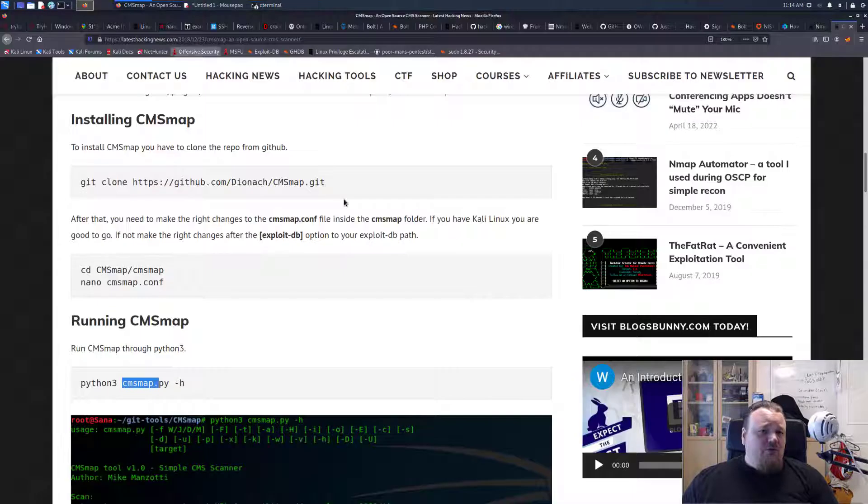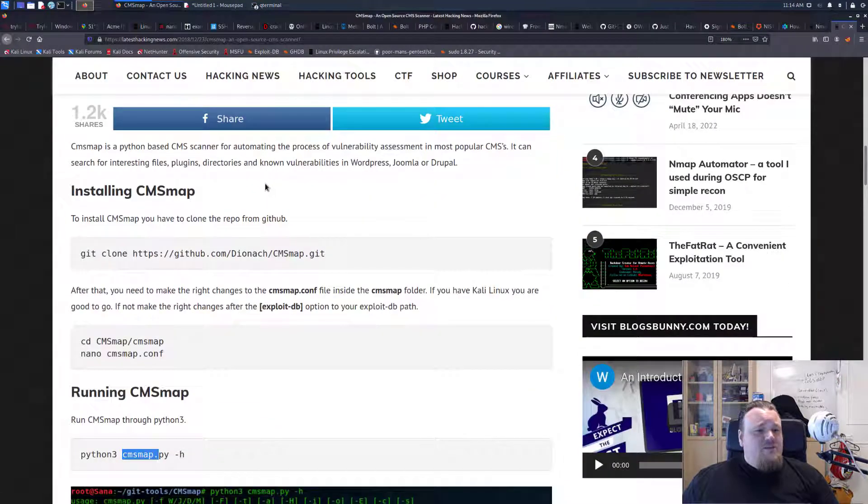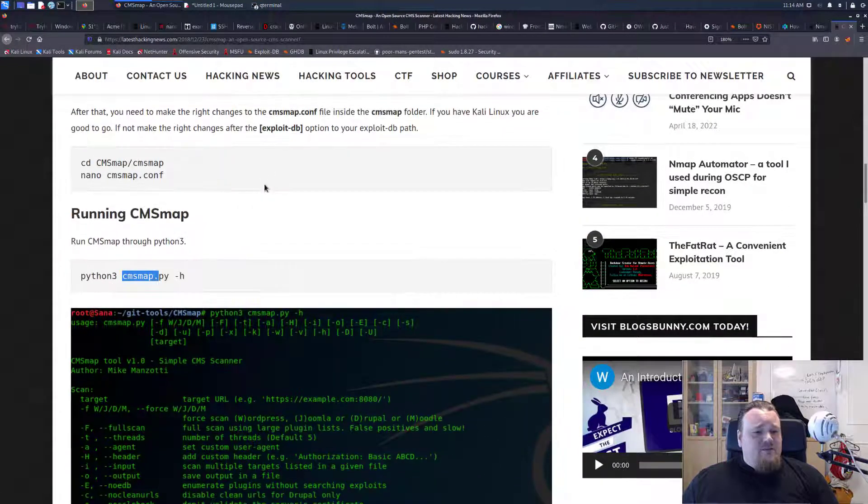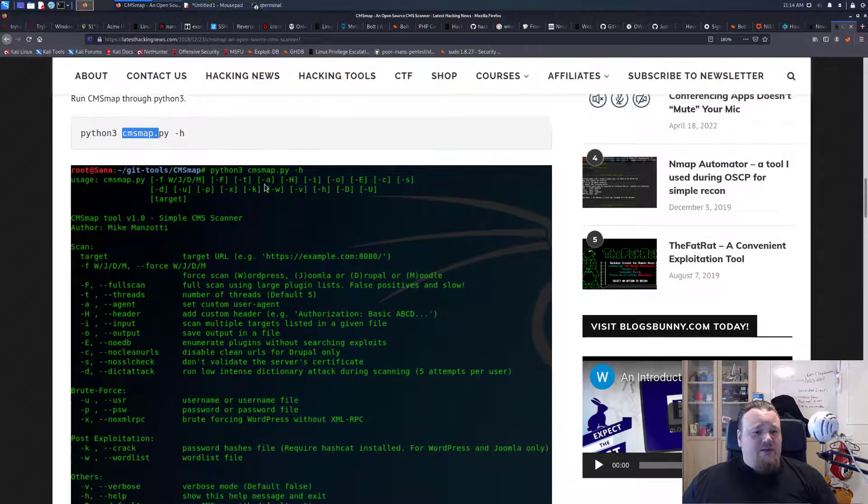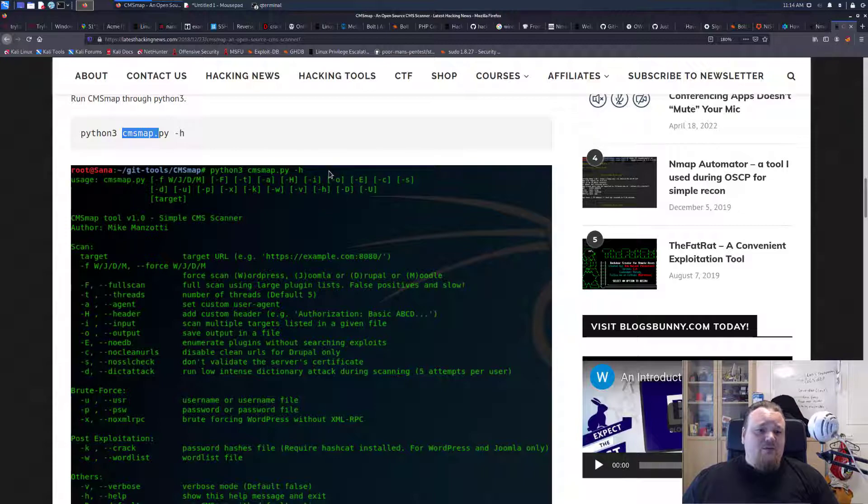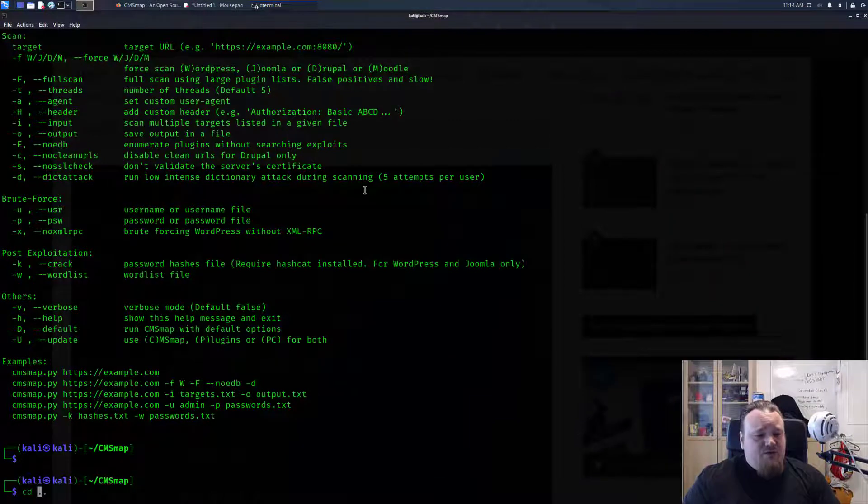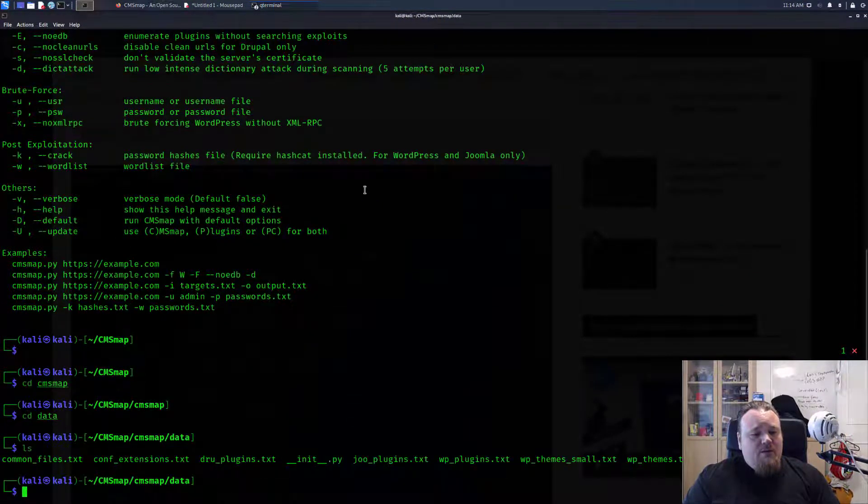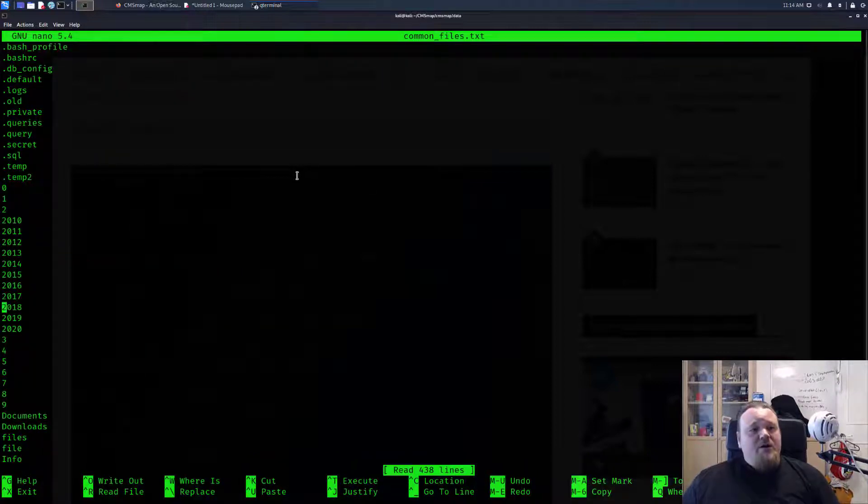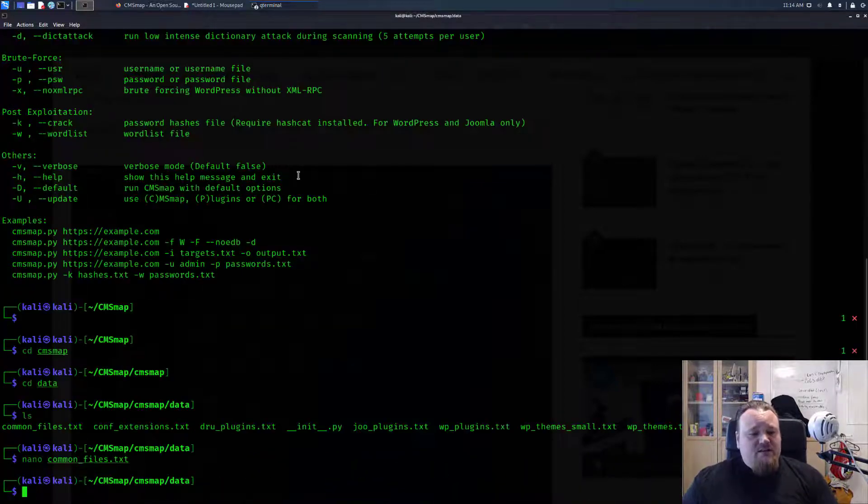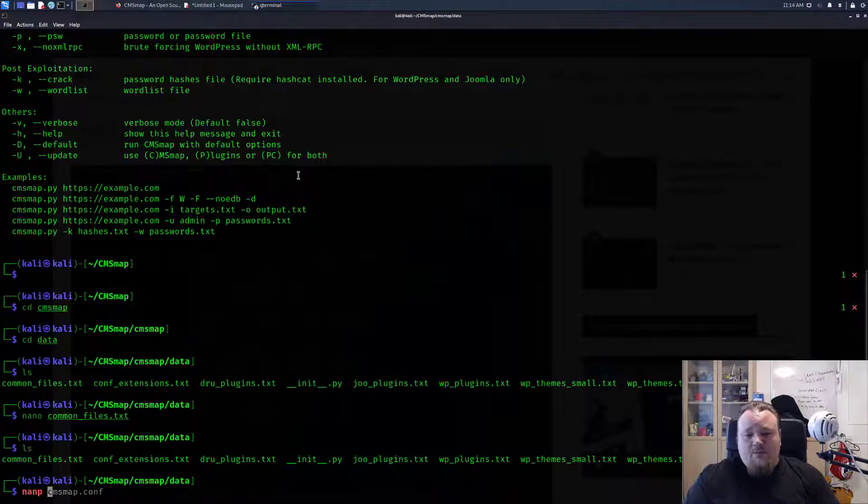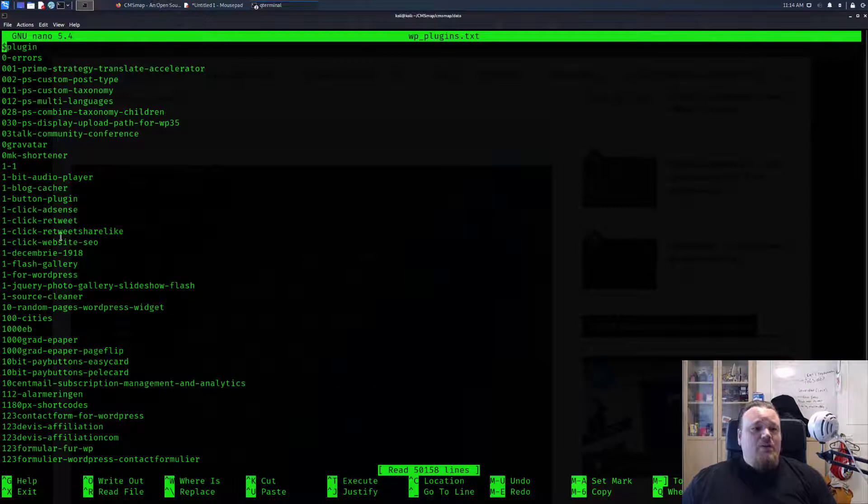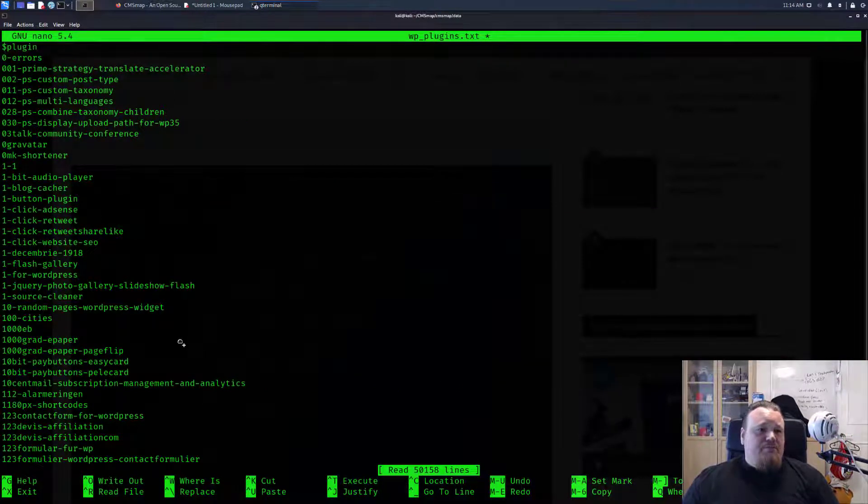We also saw in the beginning here on the same page, so it would seem this can be a really good script for scanning CMS systems. It also seems it's very customizable. If we go back to CMS map and we go into data folder and then we go into nano common files, we can just add stuff to the common files or WordPress plugins. We can just add in plugins but it seems like there are plenty here.